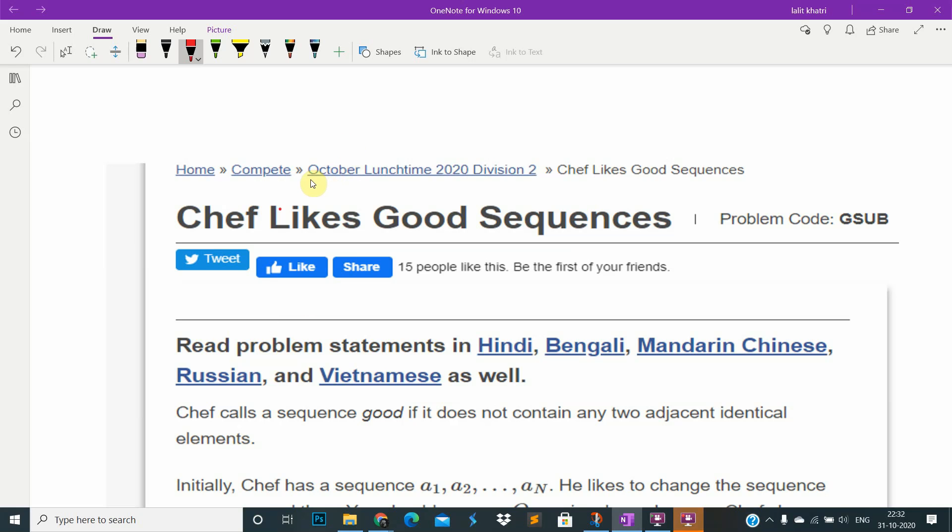Hello everyone, this is October Lunchtime 2020 Division 2. This is the second problem.